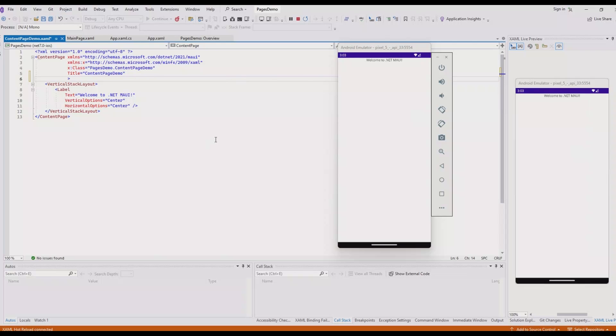This is all we're going to see of the content page type for now. In our upcoming videos, we'll intensively use these pages to create content. Before wrapping up, I want to discuss the advantages of content page with you. Let's see the advantages.